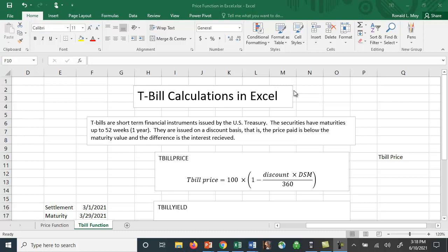This is what they do for these short-term financial instruments and it makes sense because interest on Treasury bonds would be paid every six months, but you might have a Treasury bill that matures in 90 days. So when would you receive that interest payment? So this is the way they do it, they do it on a discount basis.